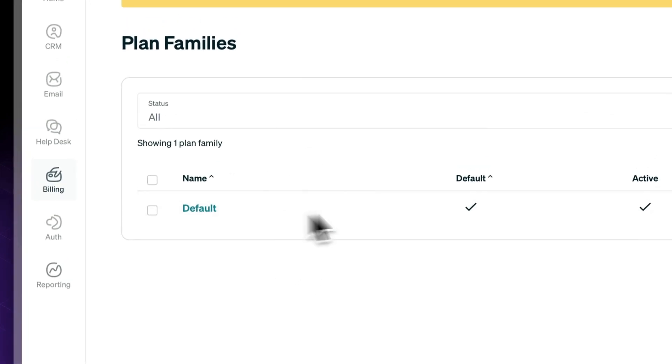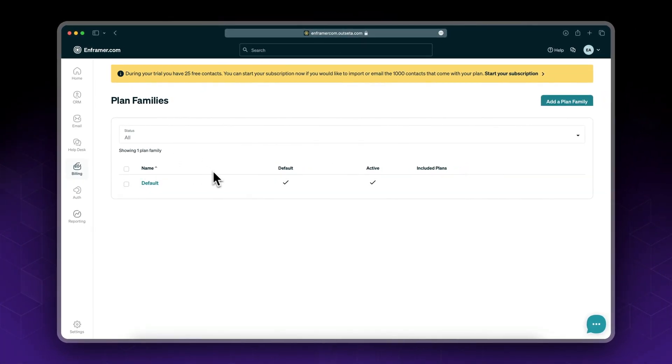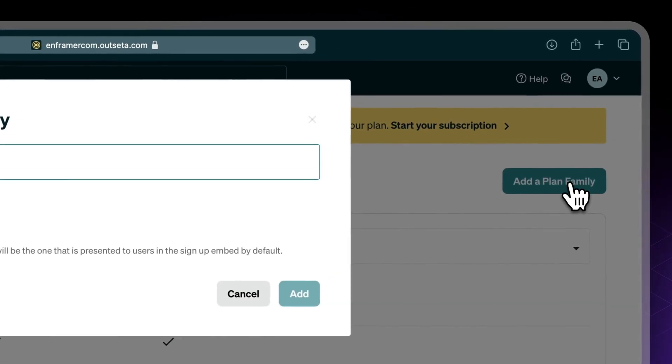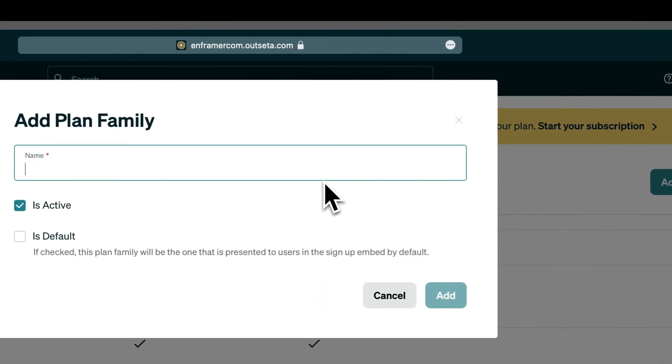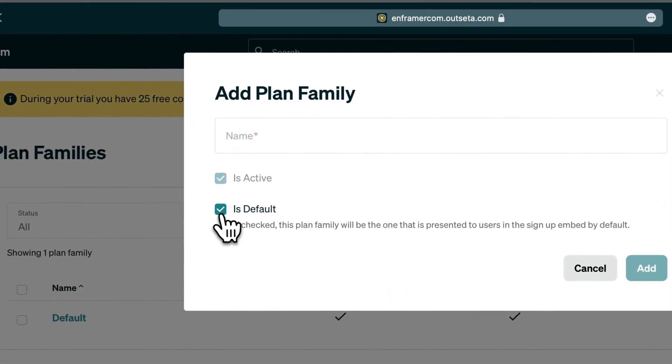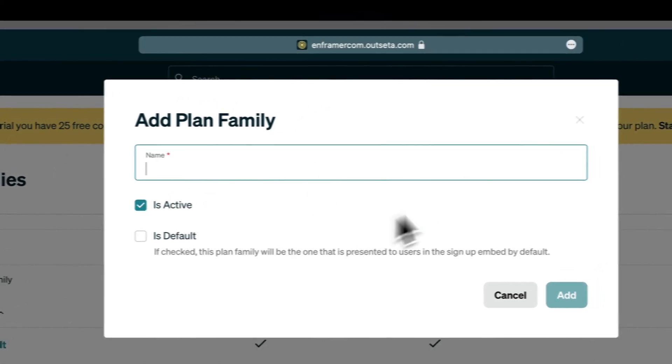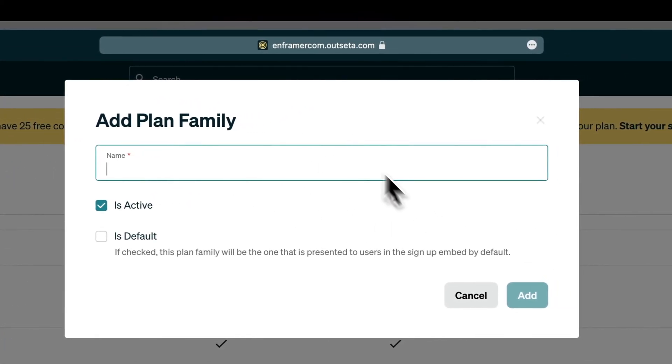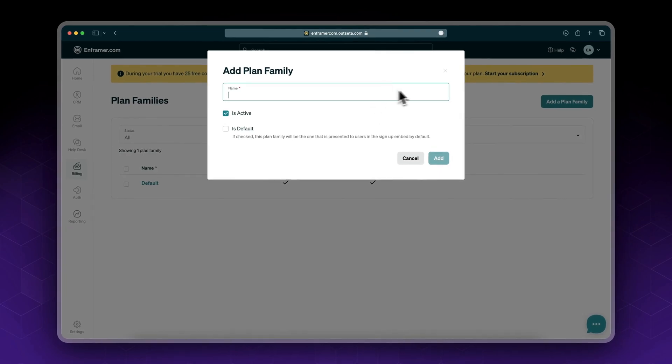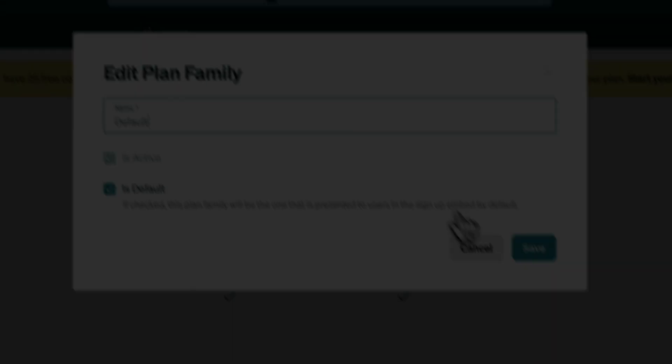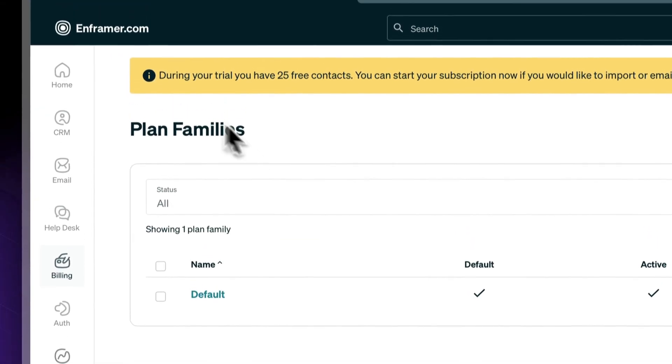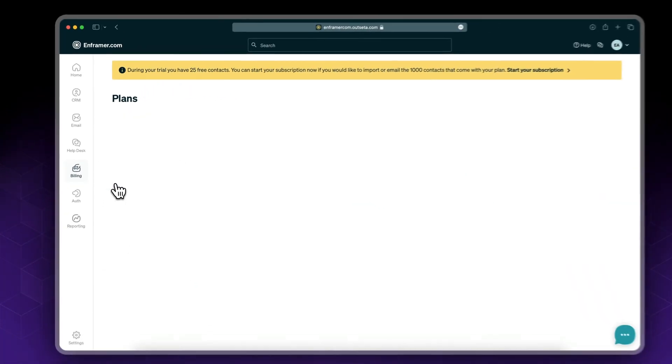I've already set up a default plan family. You just click on add a plan family, give it a name, and set it optionally as default. This plan family will house all of your membership plans. Go to plans.